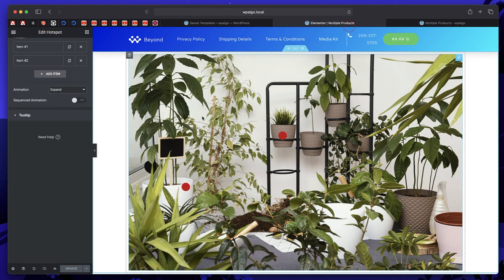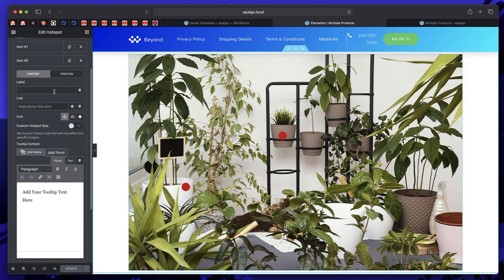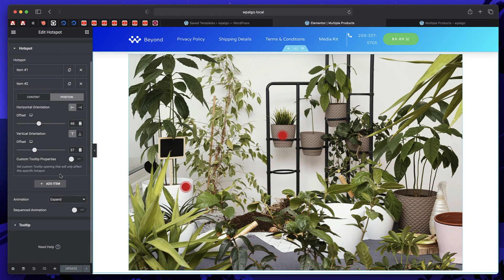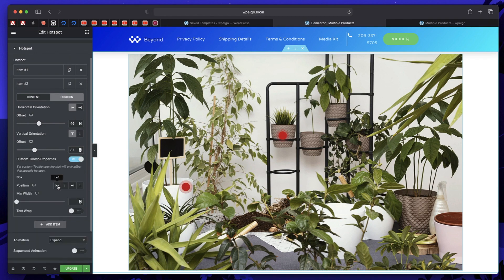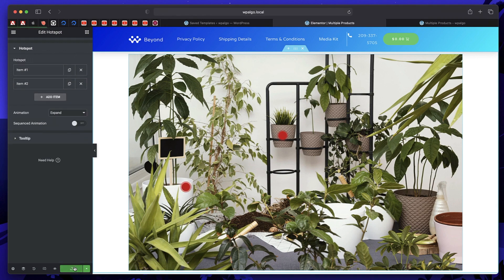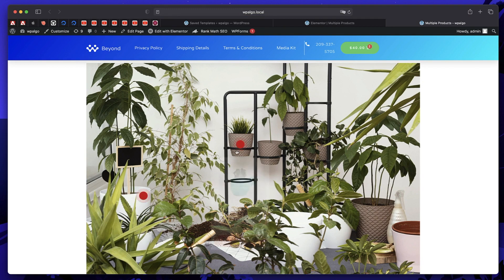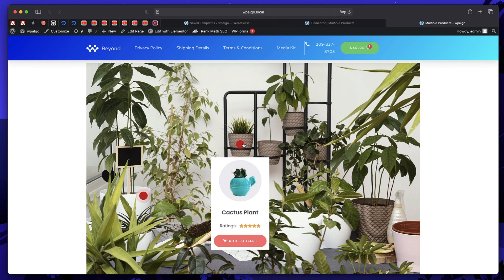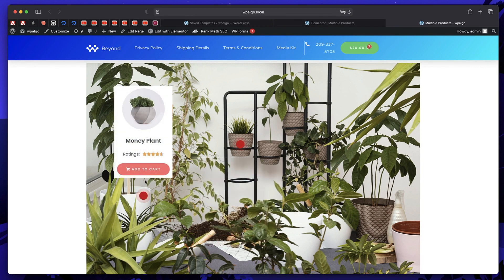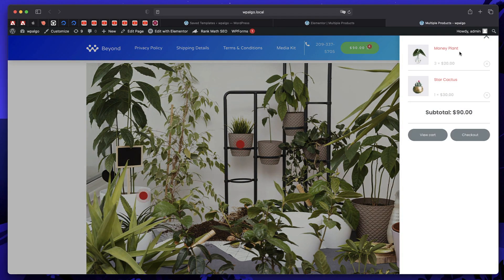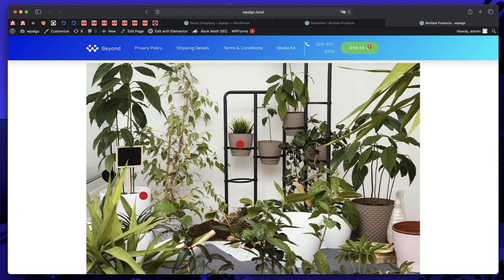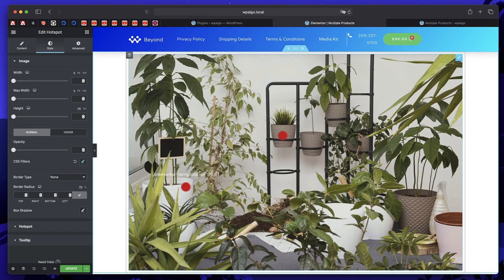Copy the shortcode for Sell Product 2. Go back to the page with the hotspots, click on item 2, remove the existing text in the tooltip content, and paste the shortcode. You can also change the tooltip position — I'll set it to bottom. Click update, then preview changes. Now the second image pops up below the second hotspot. Click Add to Cart and the cactus plant is added. Viewing the cart now shows both Money Plant and Cactus Plant — the user can simply check out from here.